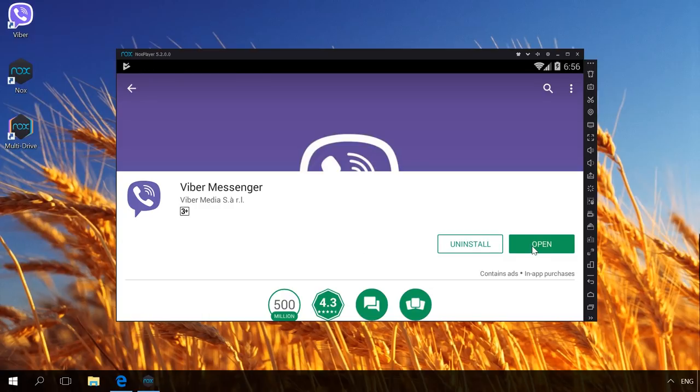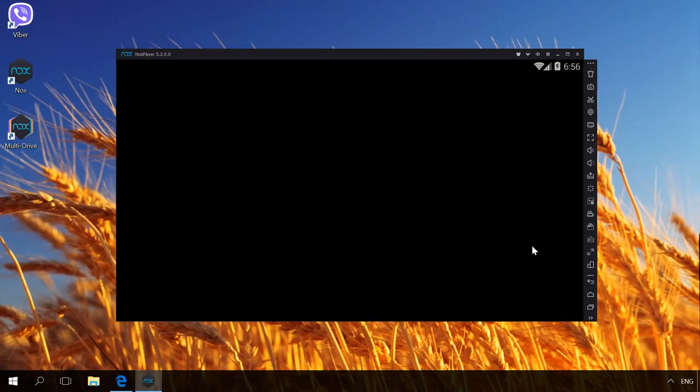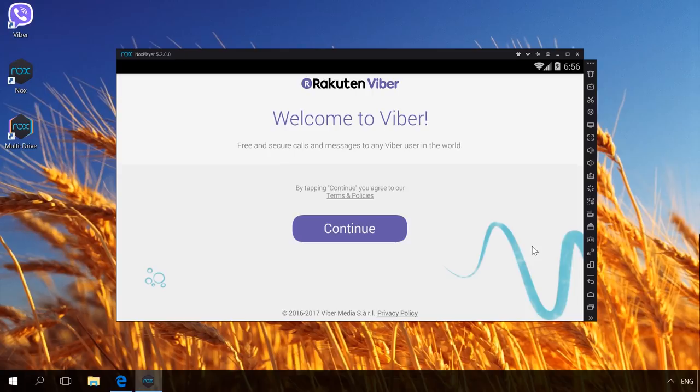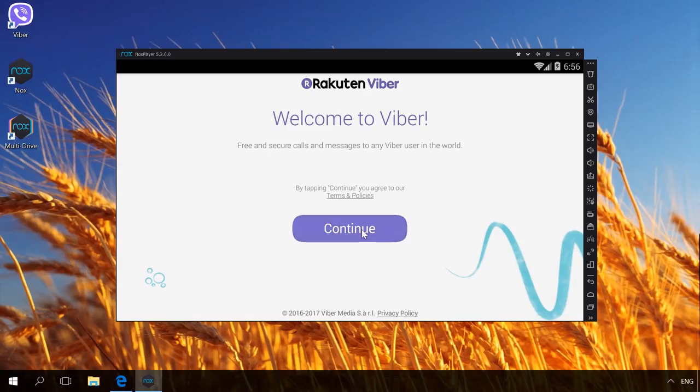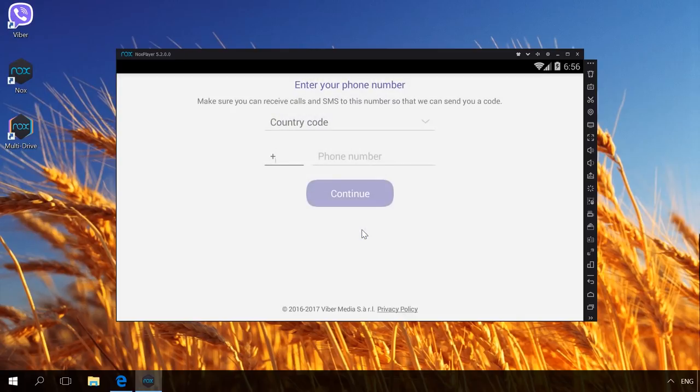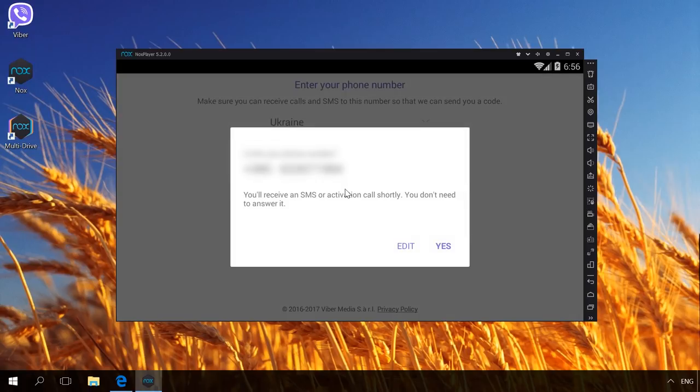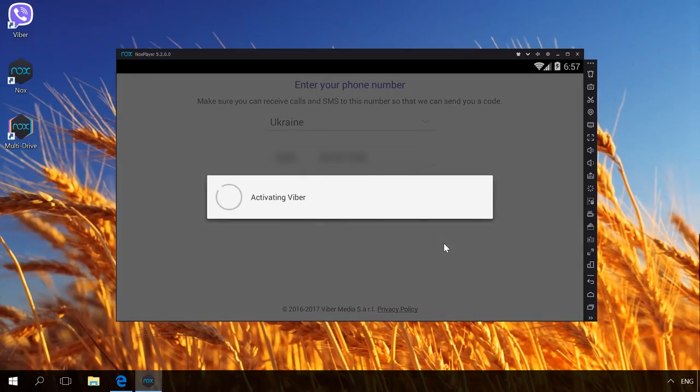Start it. Next. Enter phone number. Continue. Yes. Activate Viber.